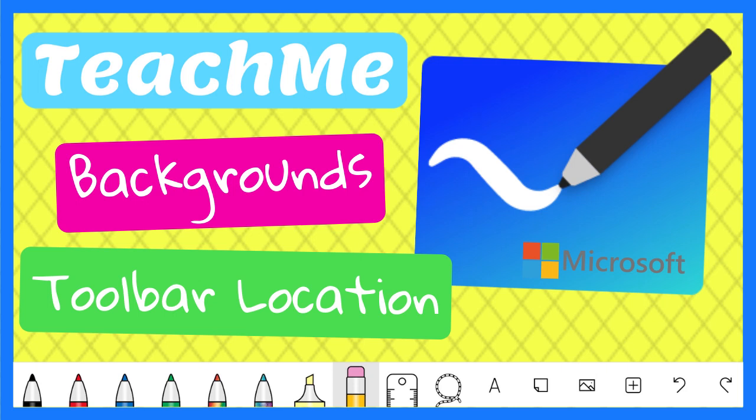Changing the background of the Microsoft whiteboard canvas may help students read or visualize content more easily. Also, changing the location of the toolbar may be useful, especially if you are using a stylus or want to use Microsoft whiteboard in an online meeting.